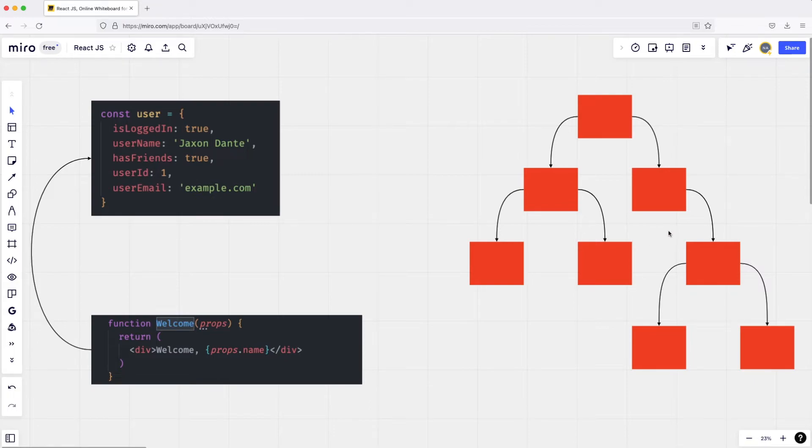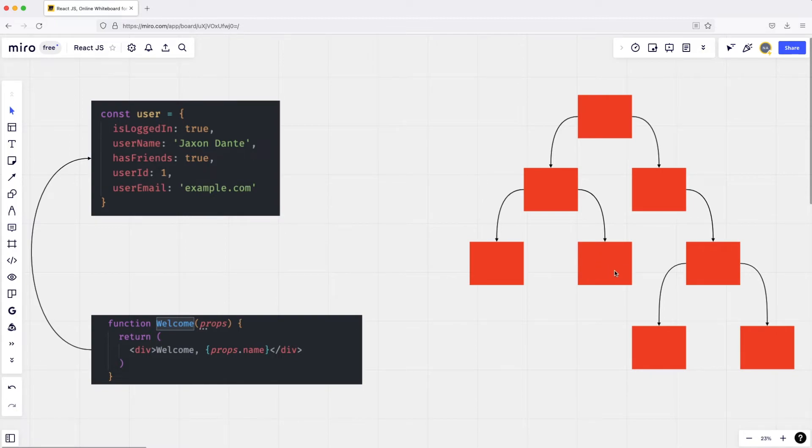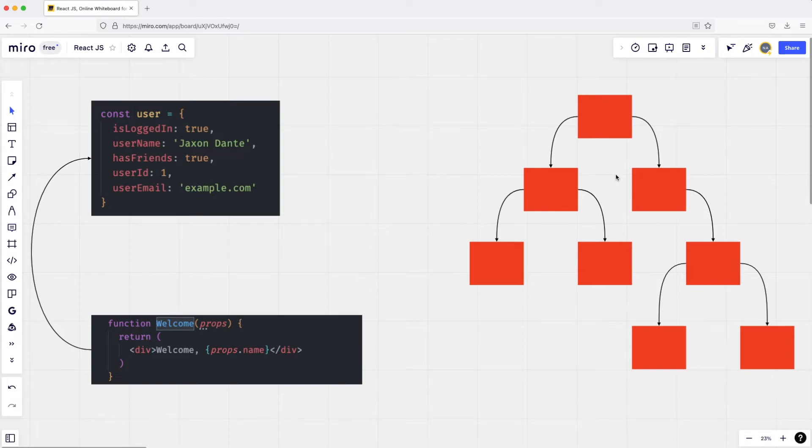Data can never move up, actually. So, for example, the state, as we will learn, can live in different locations in different components. For example, this is another component and we can say that the state lives here for now. So if any change happens, the state won't move up—all these changes can only trickle down. Now, this concept is hard to explain without actually seeing it in code.